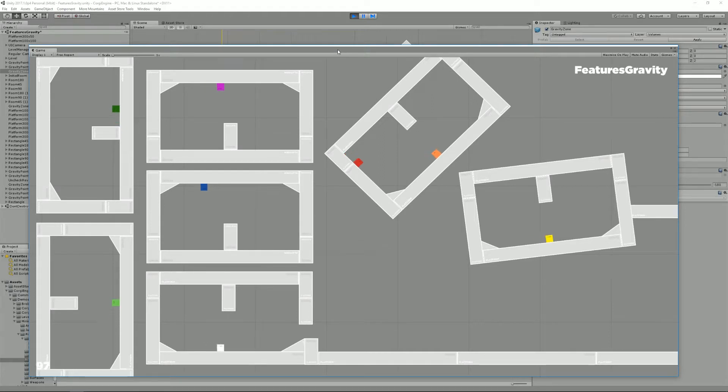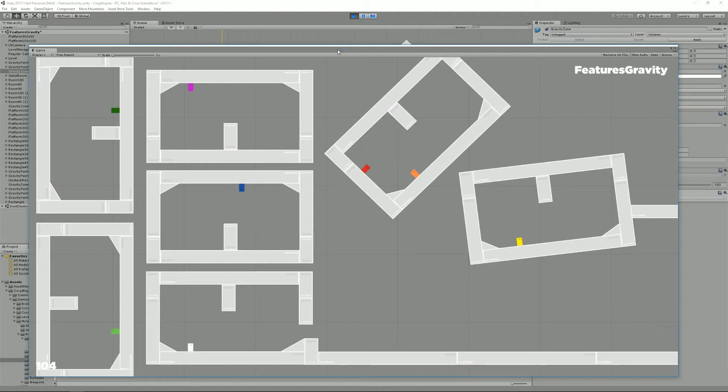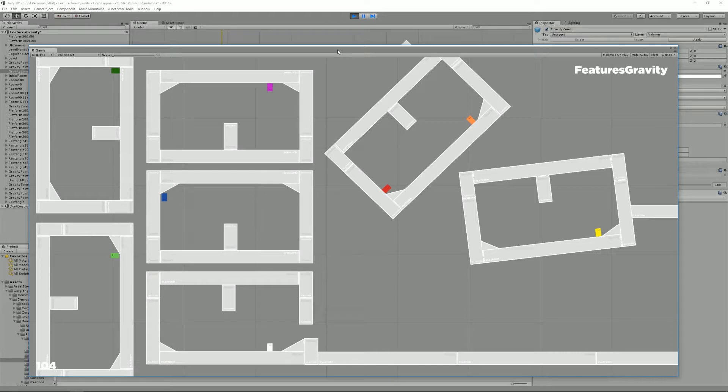So far in the Corgi engine you were only able to control the strength of the gravity, having a lower moon-like gravity or maybe even a reverse gravity, a positive one, which would have your character float in the air.